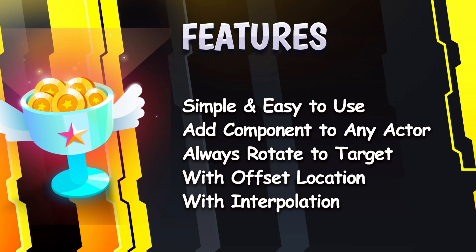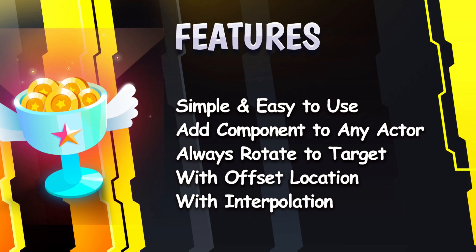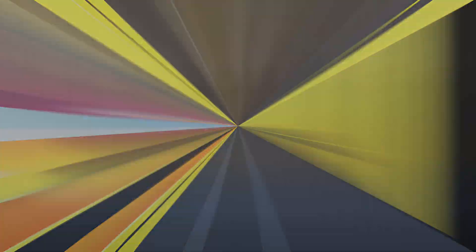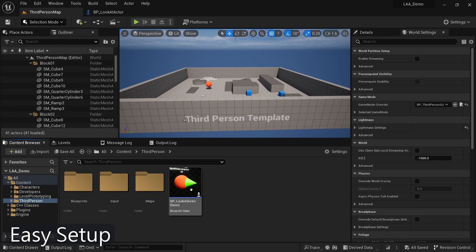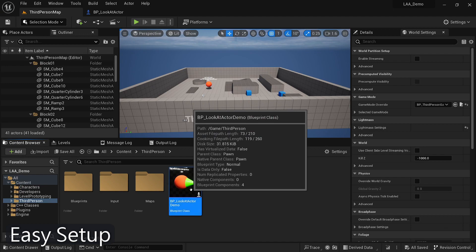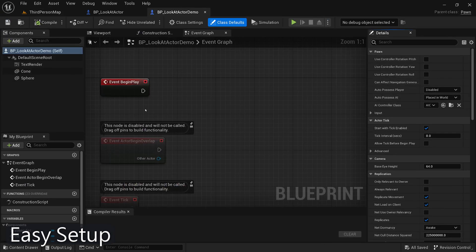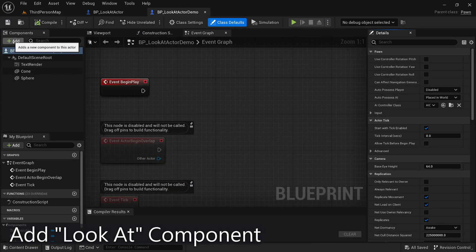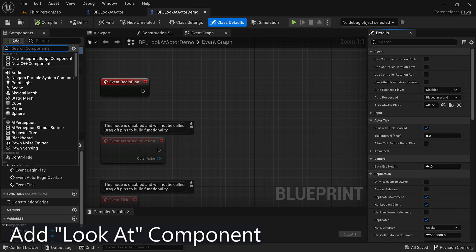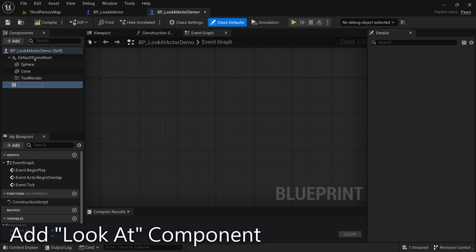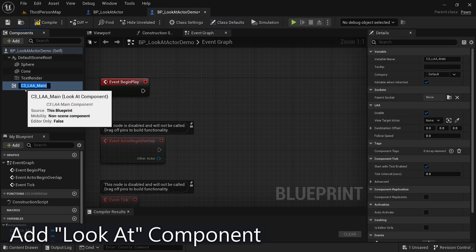The Look at Actor plugin is incredibly easy to use and requires minimal setup. To get started, simply add the Look at component to your desired actor. Once added, you can configure its properties in the Details panel to achieve the desired behavior.